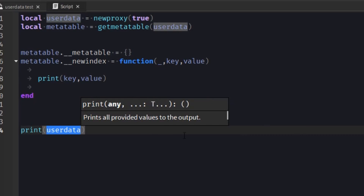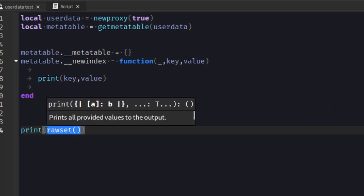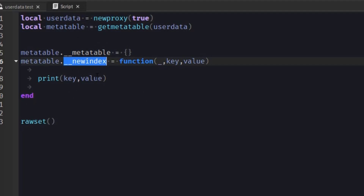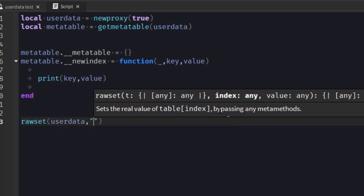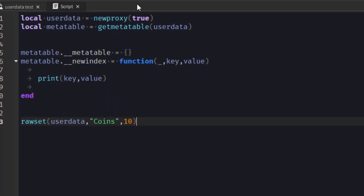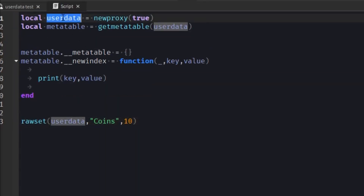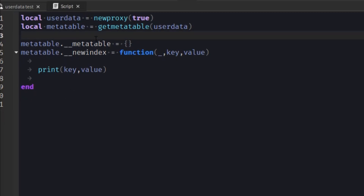The thing that makes userdata kind of special is that you can't use rawget and rawset on it. When I tried to index coins, obviously it doesn't have a coins index, but I gave it a coins index and a value and it printed it out no problem. But now if I try and use rawset — if we try to rawset coins to 10, we'll get an error. This is because userdata isn't an actual table, so it doesn't have any values inside of it. We can't use rawset and rawget on it, which gives us more control over how they access and manipulate our userdata.